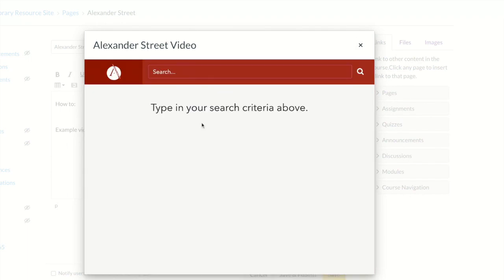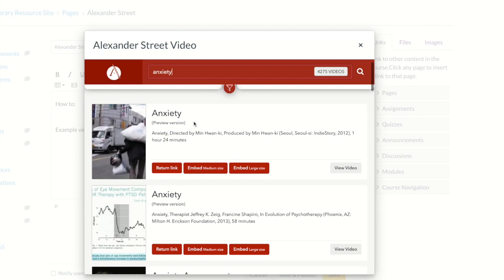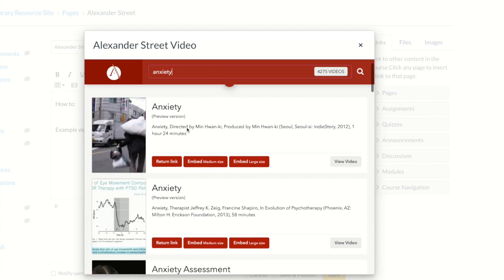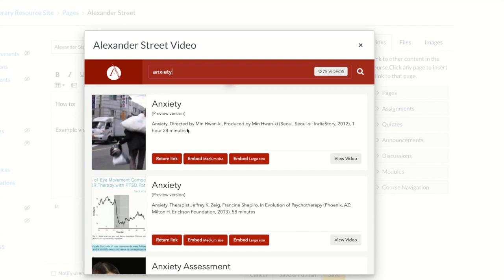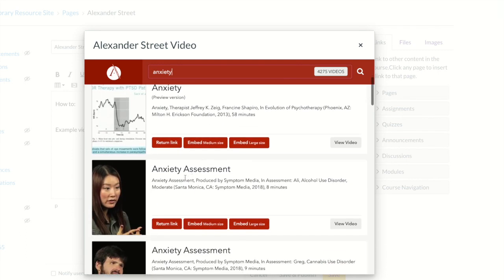In the search box, type a keyword for the video. We are going to search for anxiety. Something to note about this database is that it includes preview versions of videos that we do not subscribe to. So in your results, you can see titles that say 'anxiety' and in parentheses 'preview version.' These videos will not embed because we don't currently subscribe to them. However, you can scroll through your results and find one that does not include that notation.